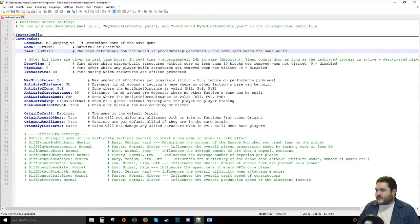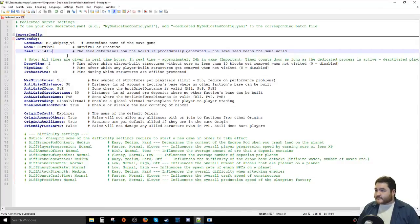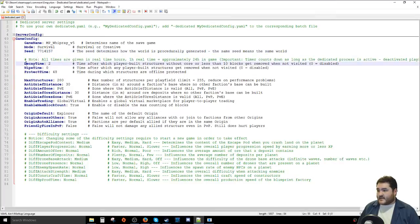I'll pick a seed — let's do seven digits — and that will be our random seed for the galaxy.